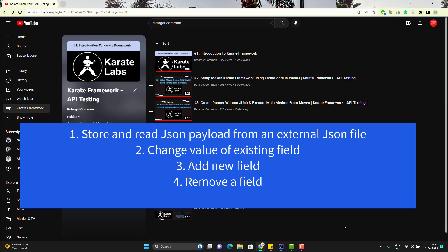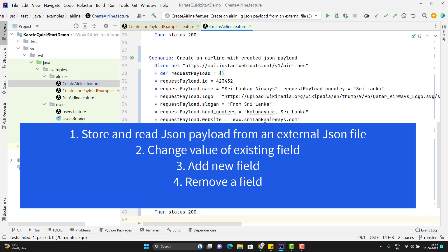Hello everyone, Amodh here from Retarget Common YouTube channel. This video is a continuation of the Karate Framework playlist. In the last video, we created a JSON object within the feature file to use with our createln API. That was one way — we have another way as well.